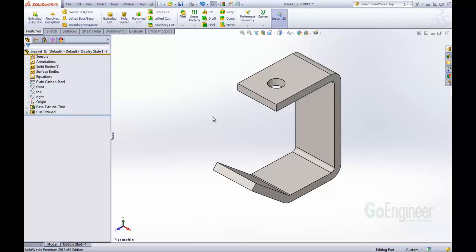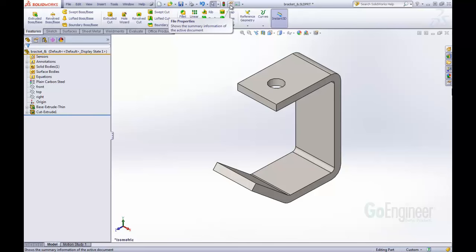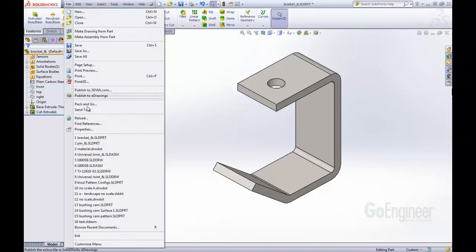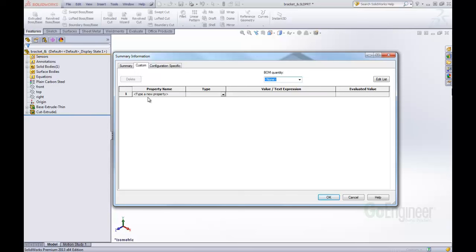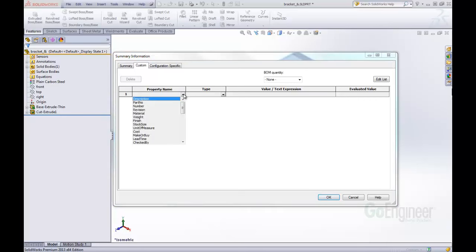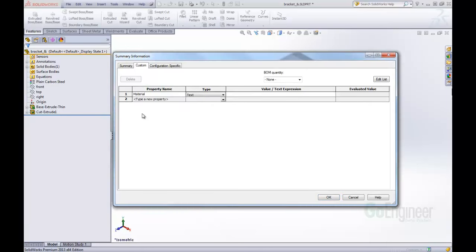We still need to do additional work to be able to get that into our drawing title block. We need to make a file property. You can click this button up here, the file properties, or you can also come to file and click properties. We need to make this a custom property. Here our property name, this is what we're going to call our property. The first one we're going to choose is material.